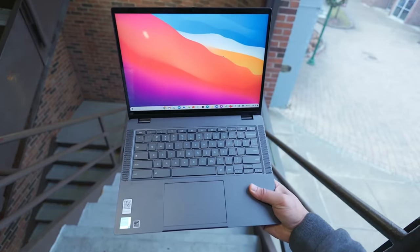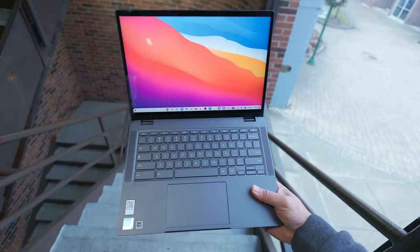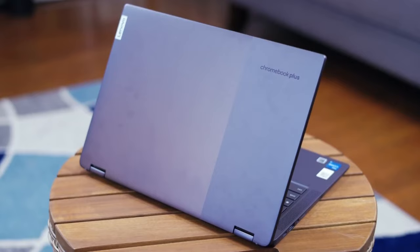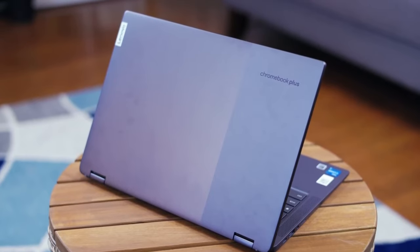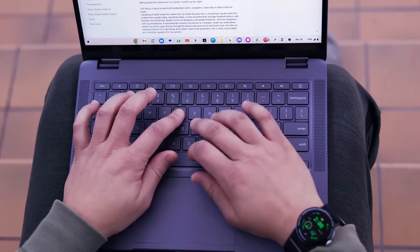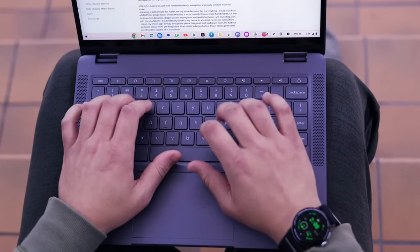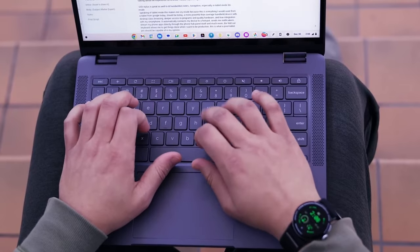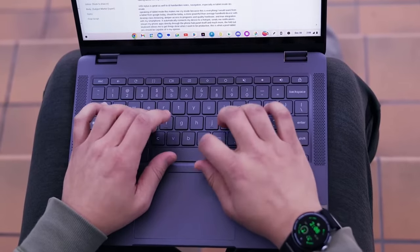It's powered by the latest 13th Gen Intel Core processors ensuring it runs smoothly whether you're working, playing, or anything in between.